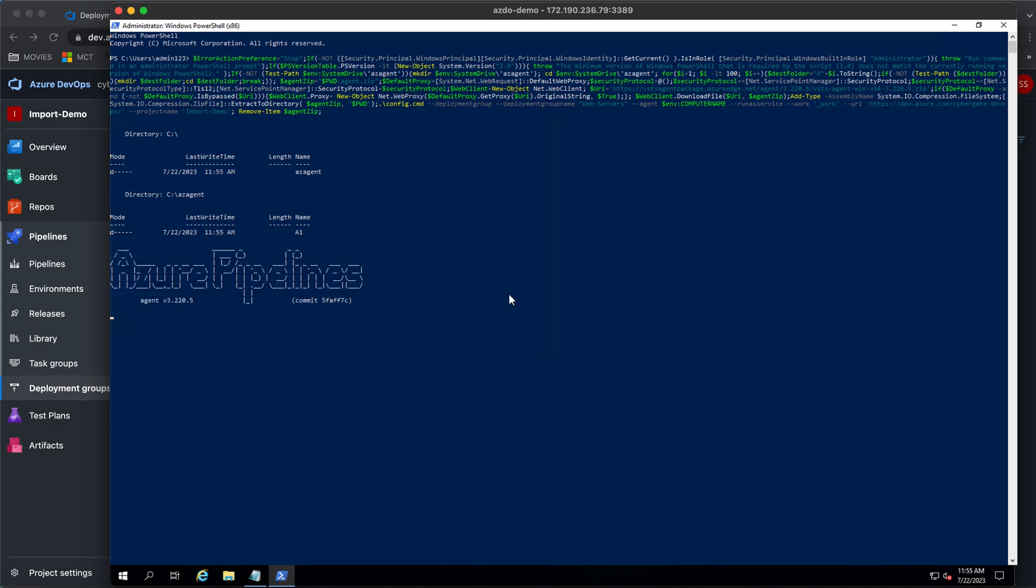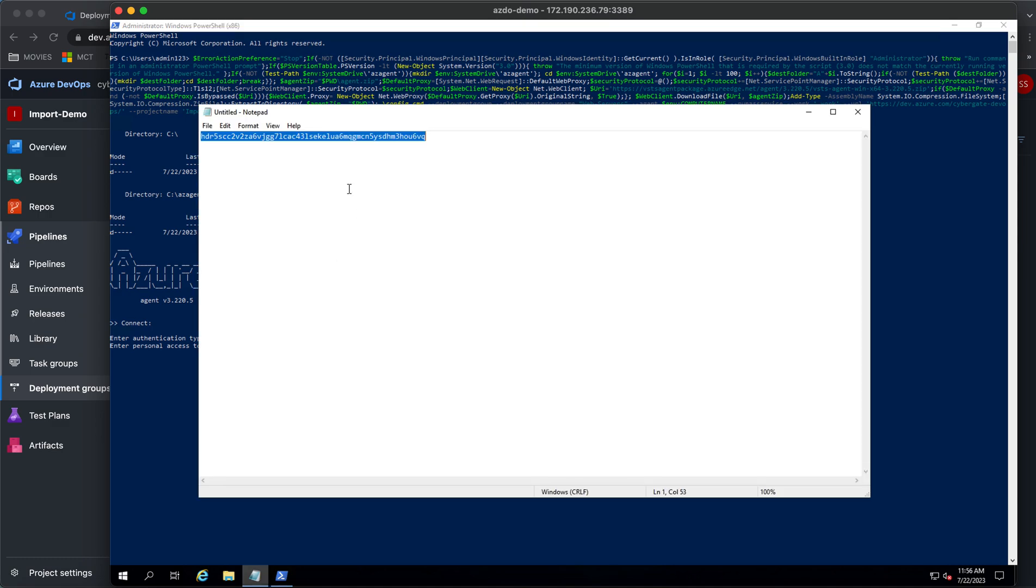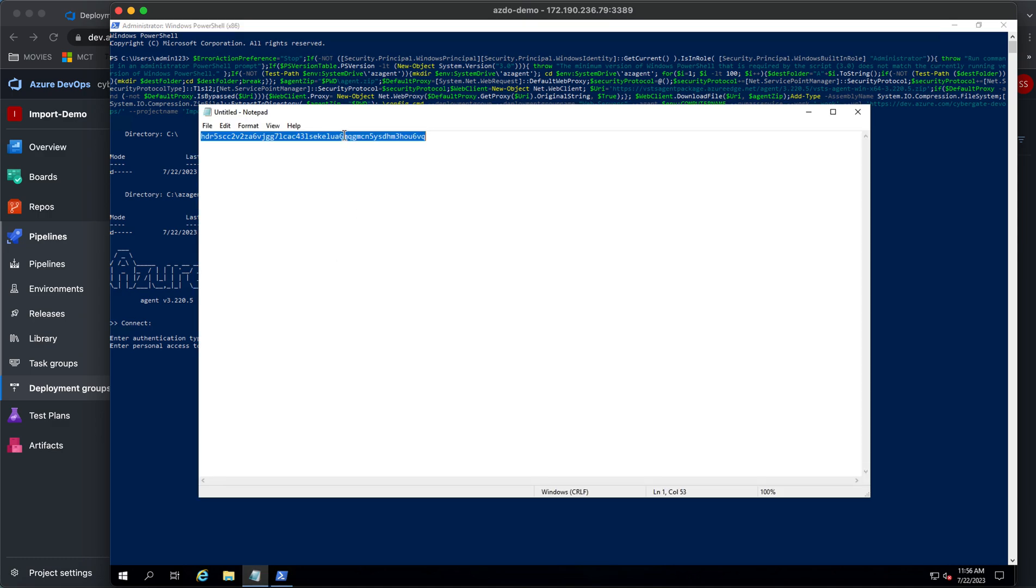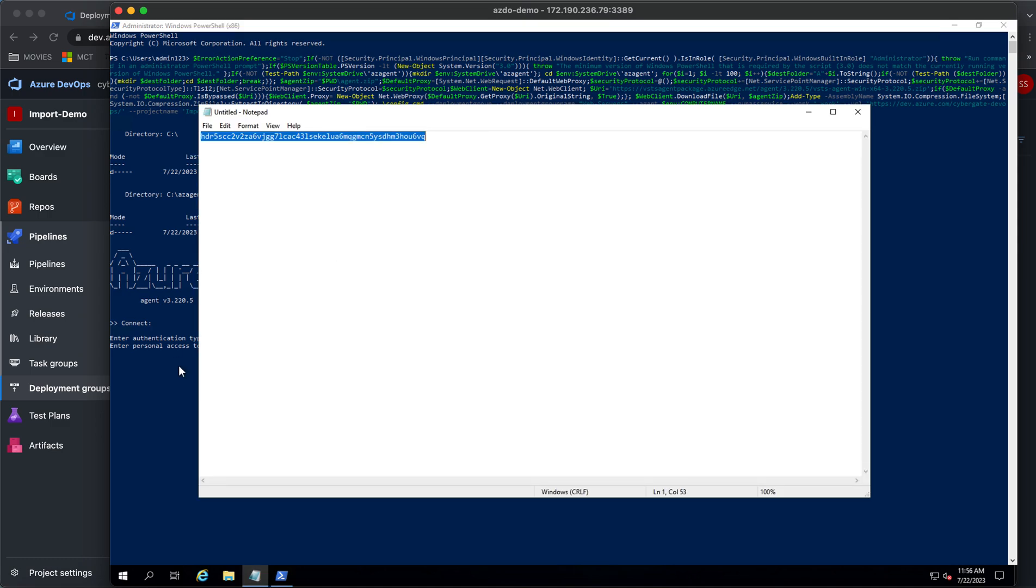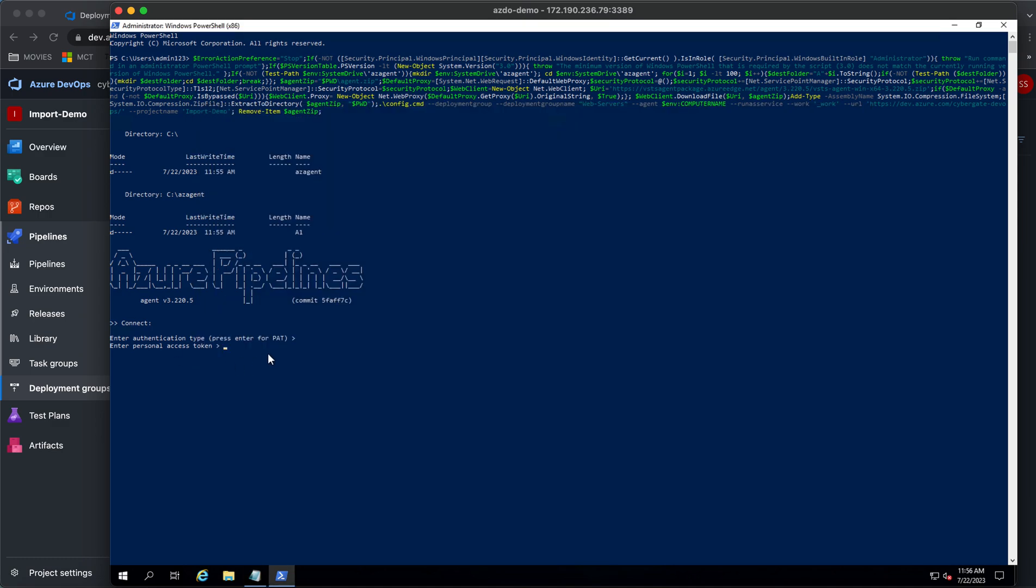This automatically runs the agent and configures that particular machine. It will take five to seven minutes and it automatically runs everything on its own. I just click on this and paste the personal access token that we have copied in our earlier sessions for self-hosted agents. The rest of the things it automatically scans and runs on its own.